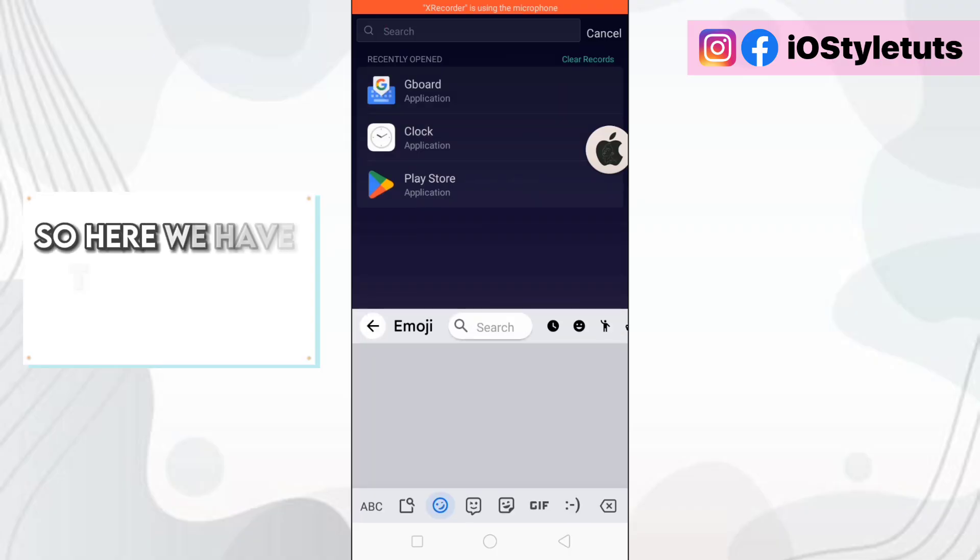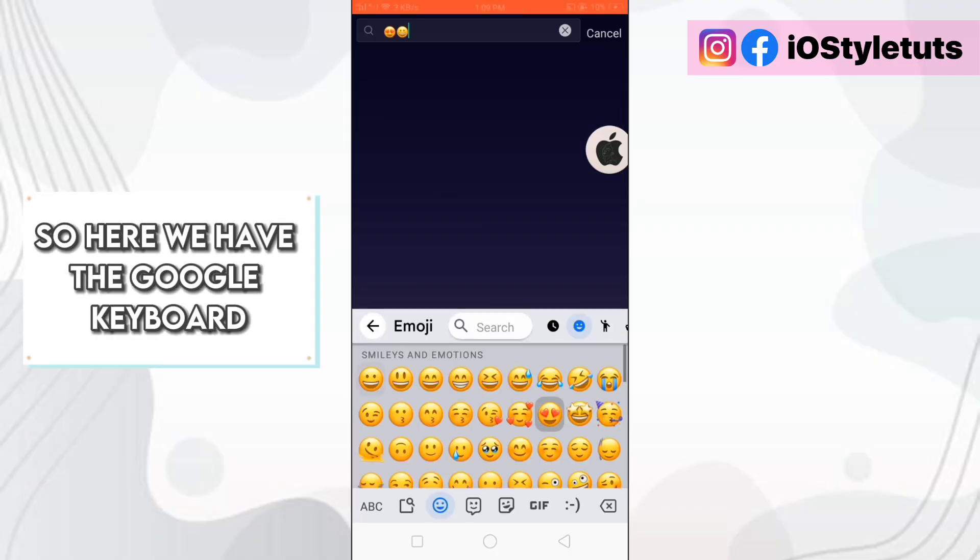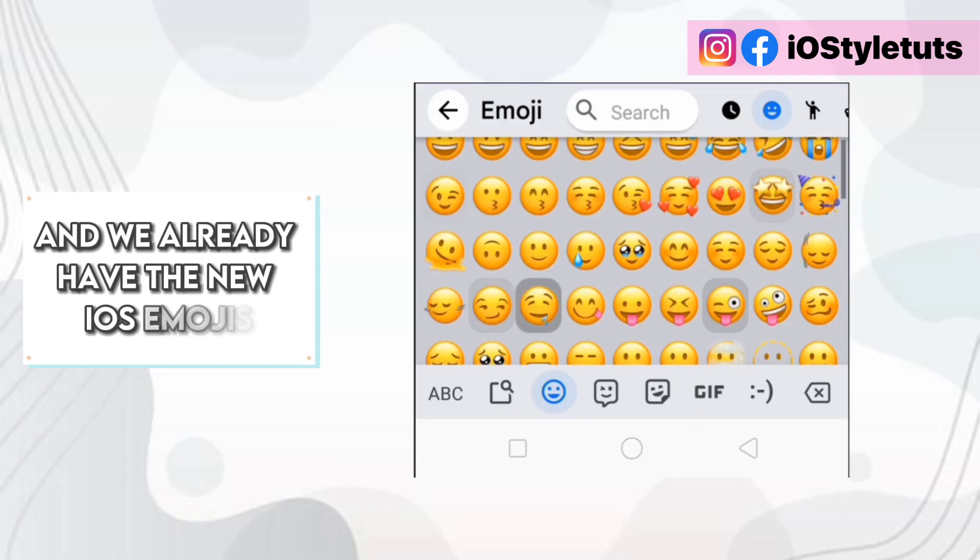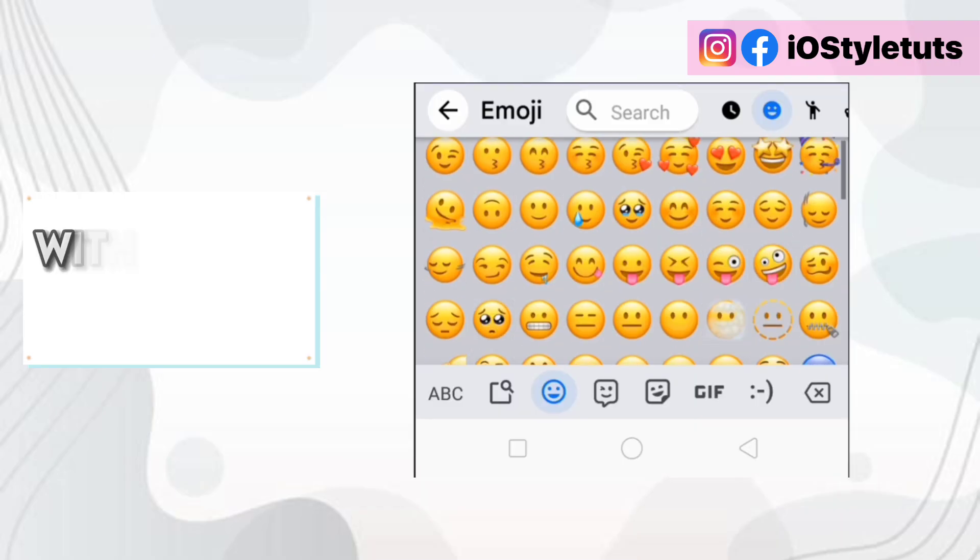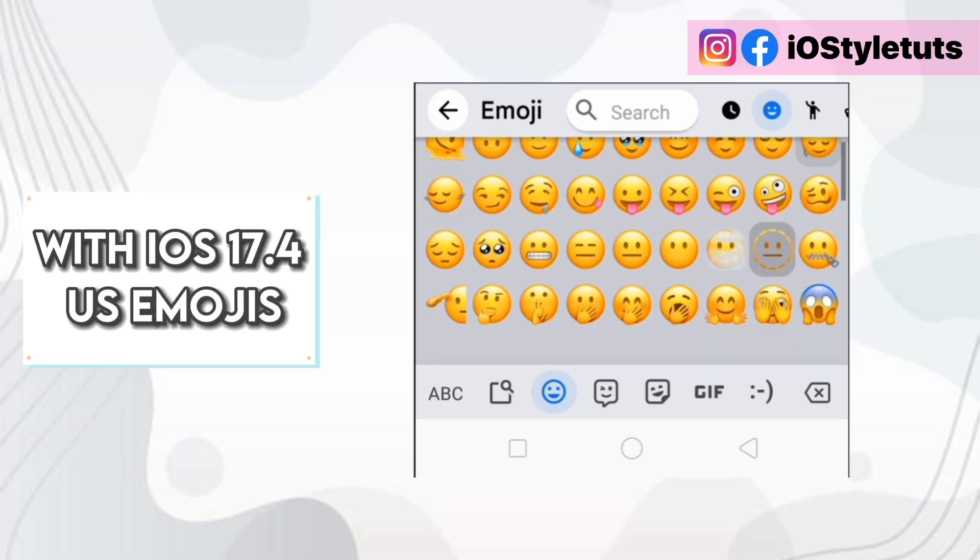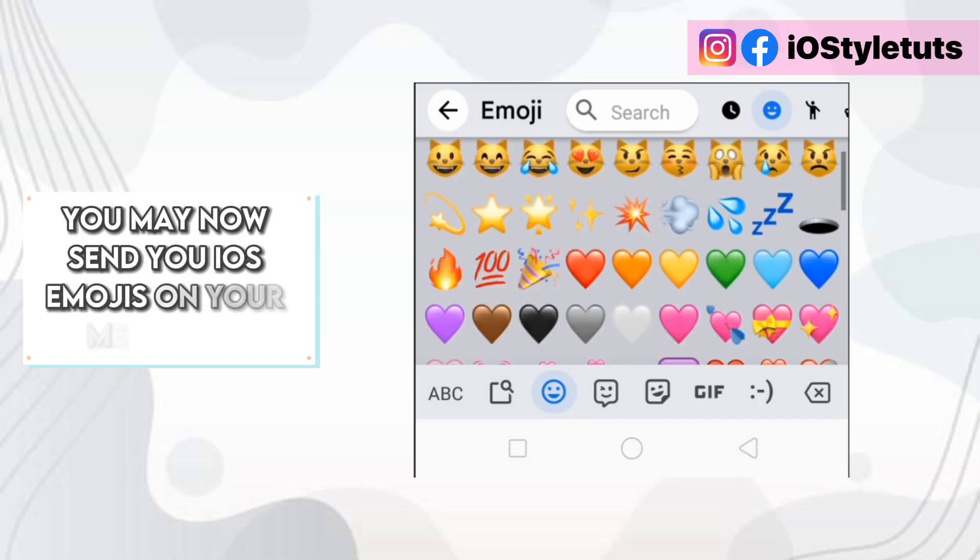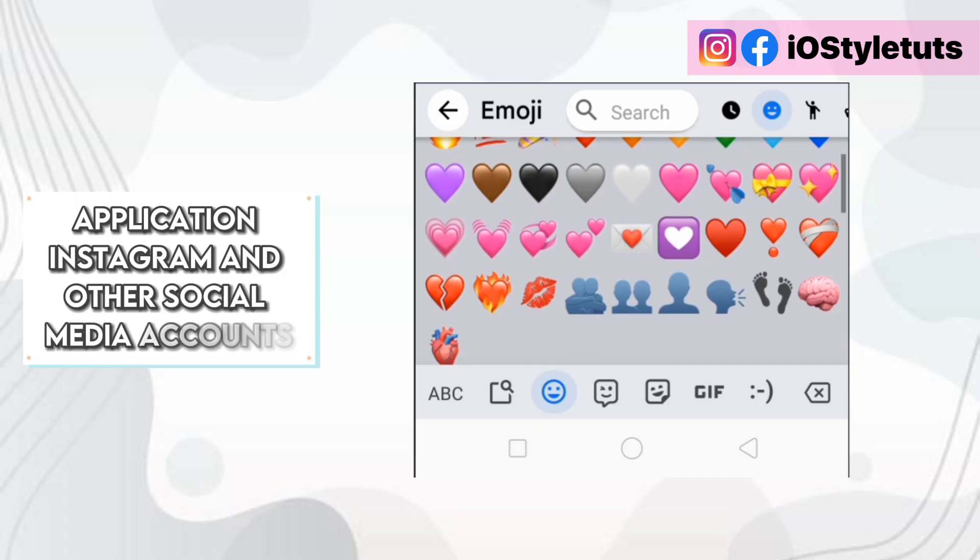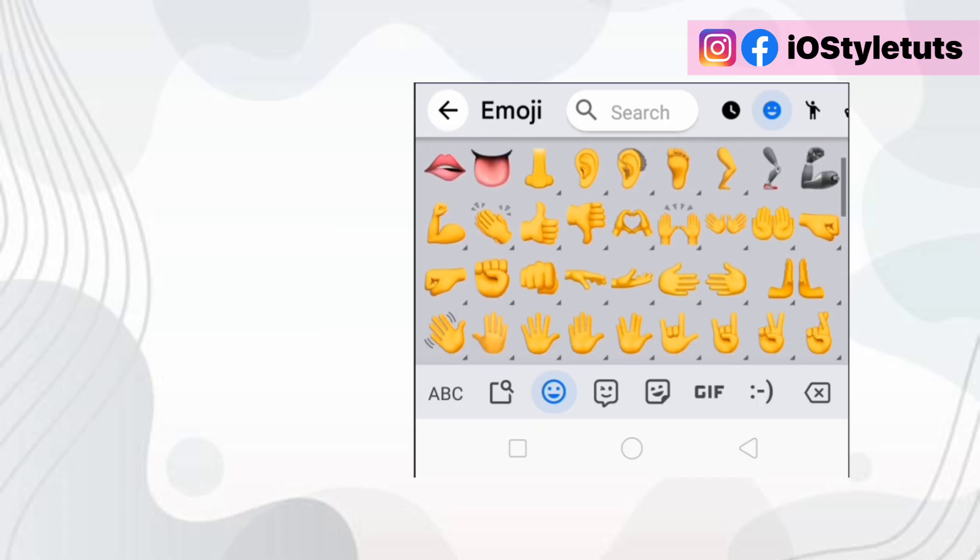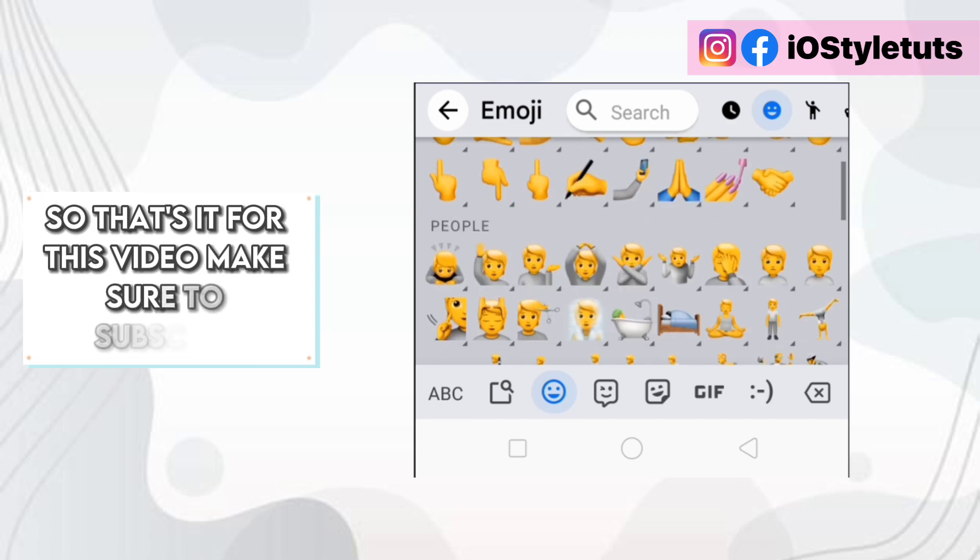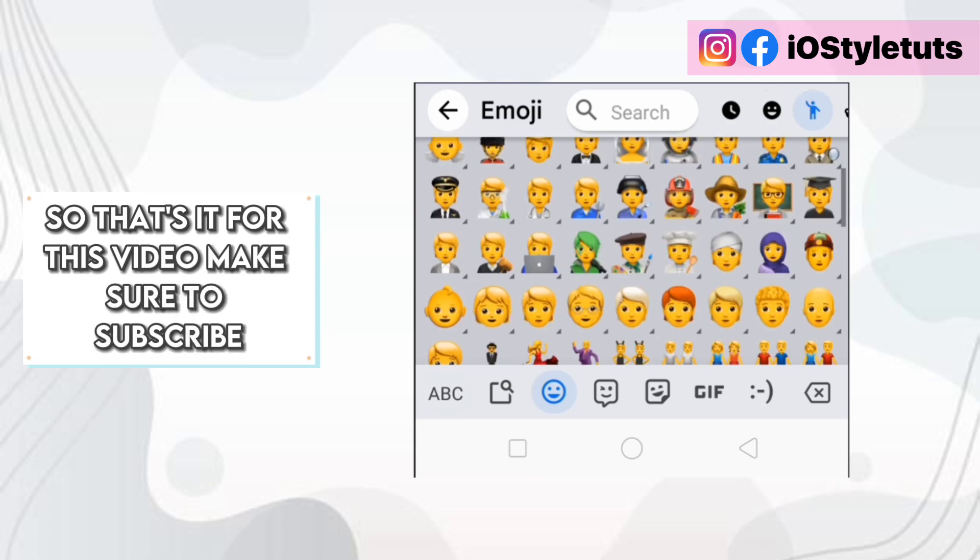So here we have the Google keyboard and we already have the new iOS emojis with iOS 17.4 newest emojis. You may now send new iOS emojis on your messenger application, Instagram and other social media accounts. So that's it for this video. Be sure to subscribe.